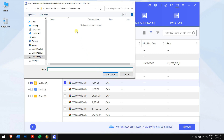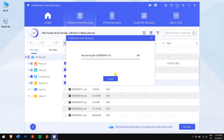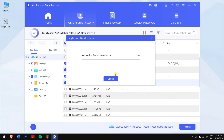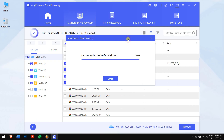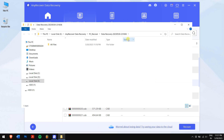Next, you will need to select the location where you want to paste your recovered files, and in this way you can get back all your lost data from your corrupted hard drive.